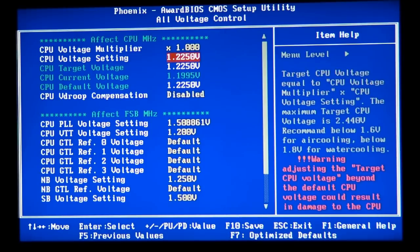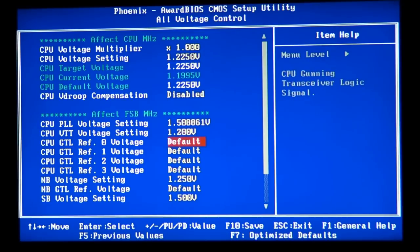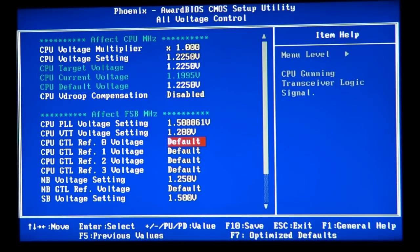I'm going to discuss the basic overclocking in this one or two tutorial. And then I'm going to discuss what is GTL and stuff like this in the Socket 775 overclocking 202 video tutorial.